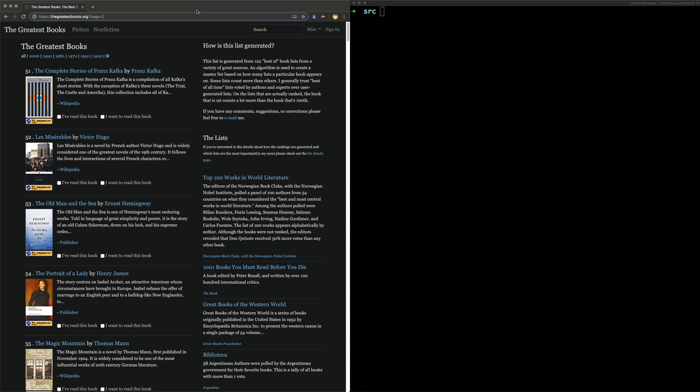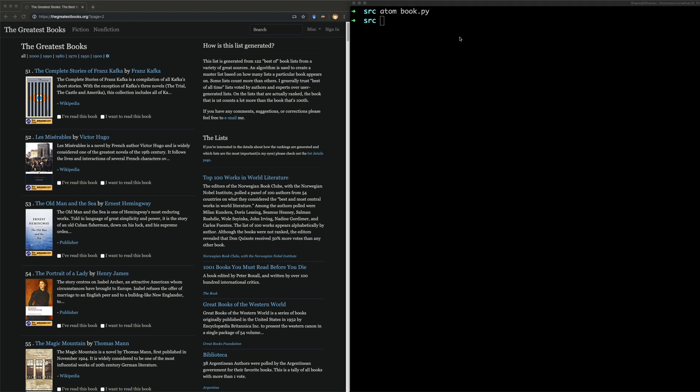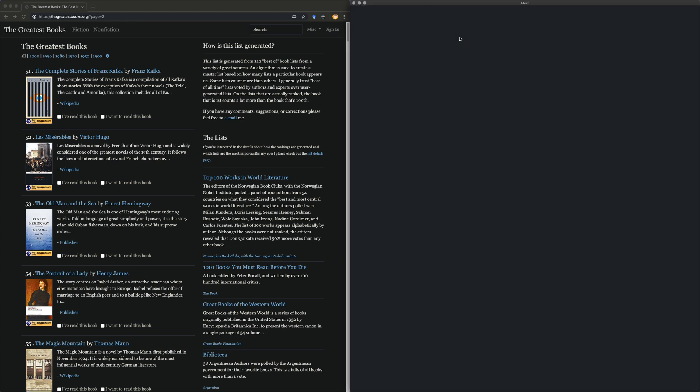But the first page never has that. So we're just going to copy the entire URL up to the page. And then we're going to create our little script. So, book.py. Open it in your text editor of choice.